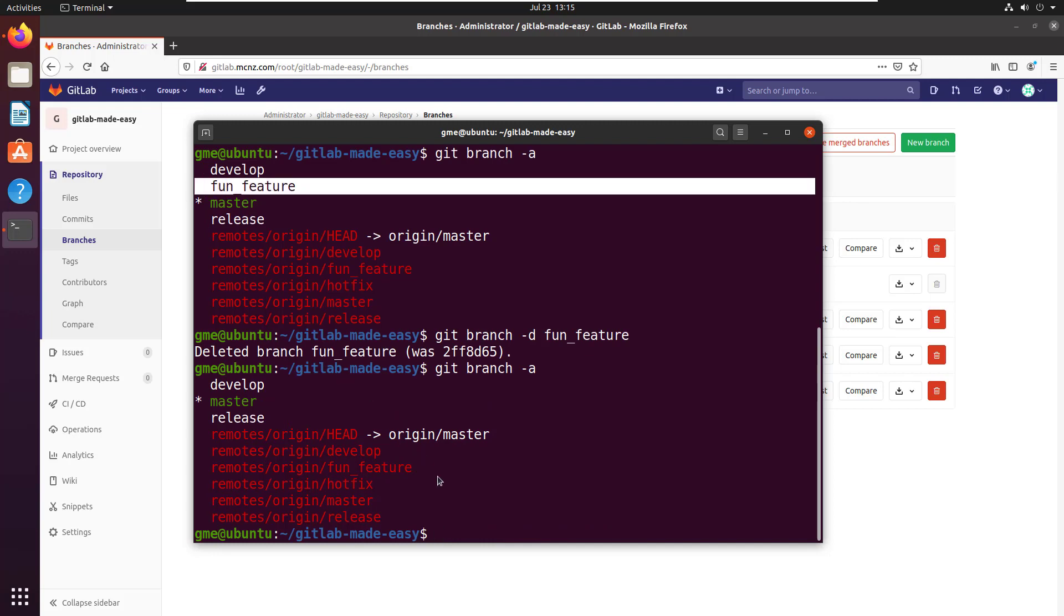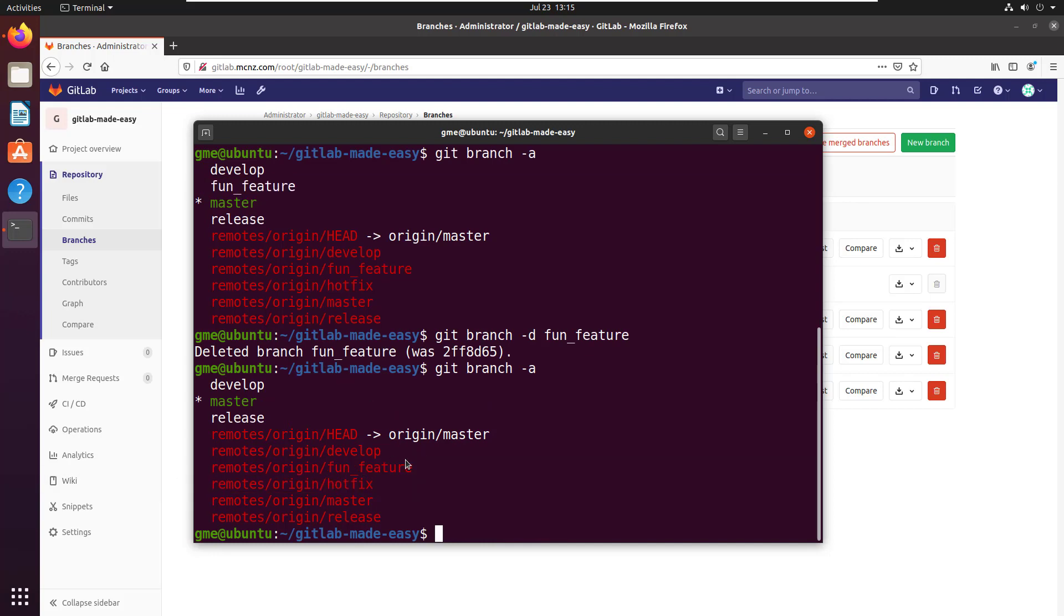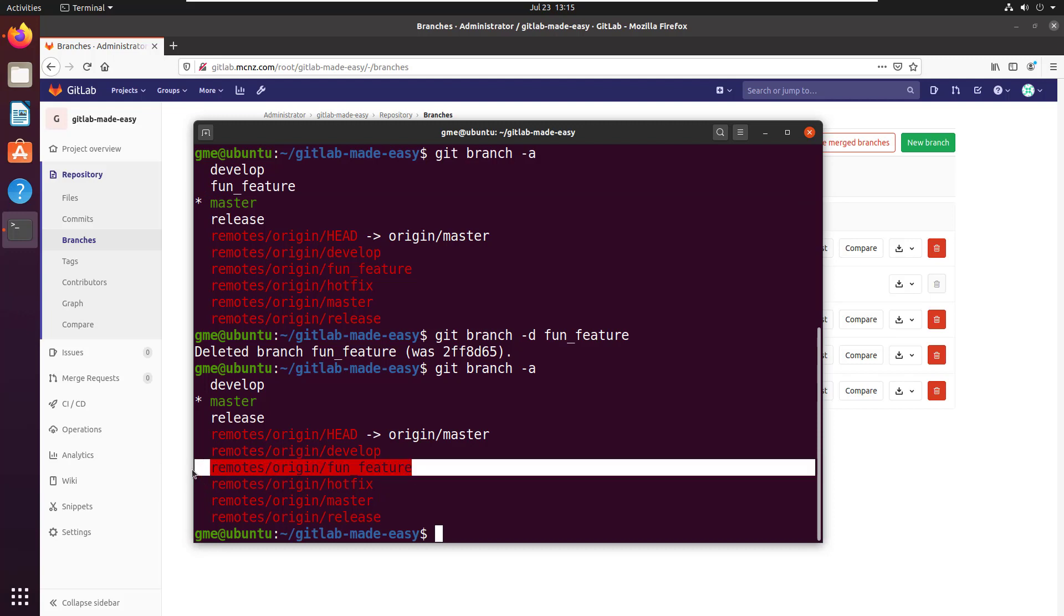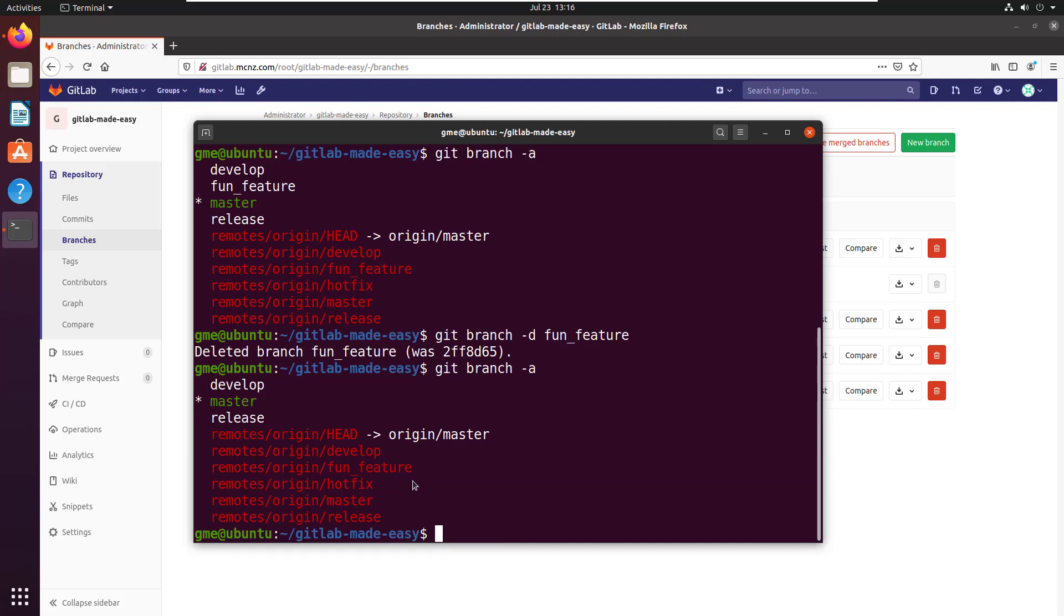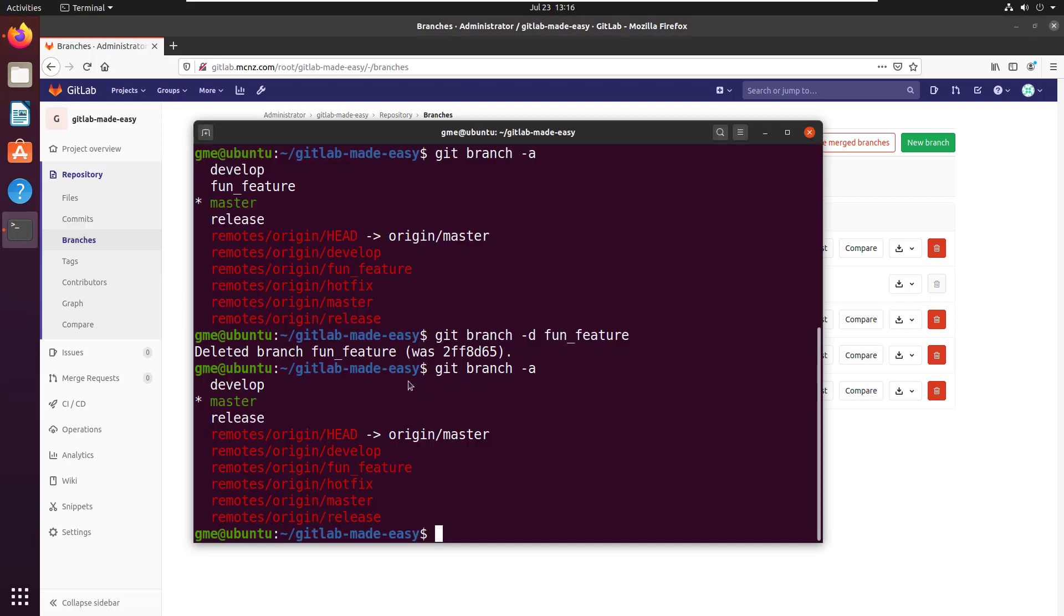But look at this—it's not gone as a remote branch. It's not enough just to delete the branch. We've got an upstream registered branch here in our local Git environment. We want to delete that as well, and not only that, but the branch still exists over on GitLab. Just because I've deleted fun feature on my client doesn't mean it gets pushed to the server.